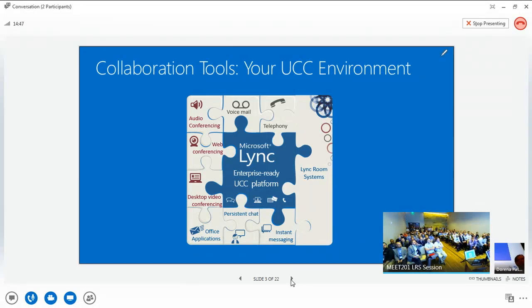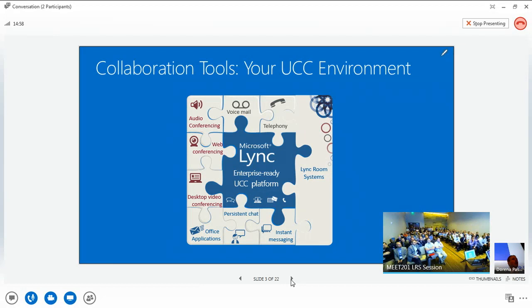We've been at this platform for around three years — two years of rigorous engineering and development with Microsoft. Around a year ago at LinkCon we launched, and now we have hundreds of customers worldwide that have deployed Link Room System. And now we're here announcing our next level.